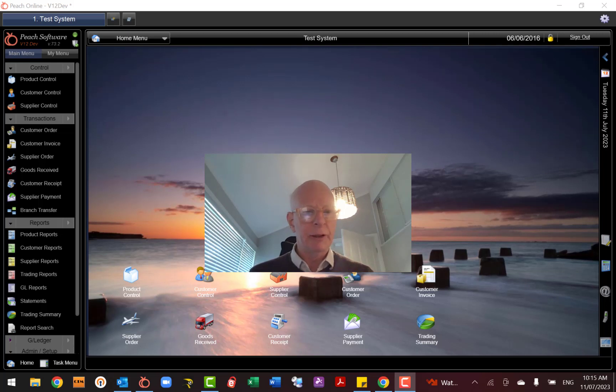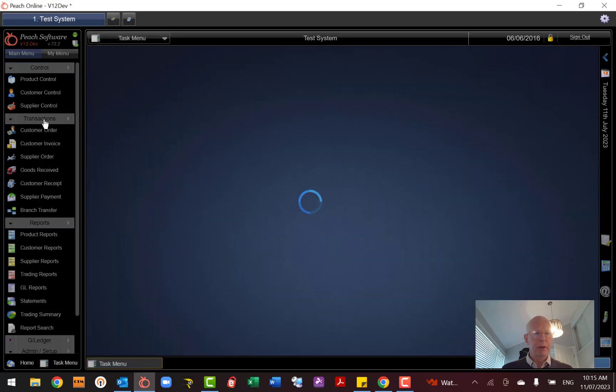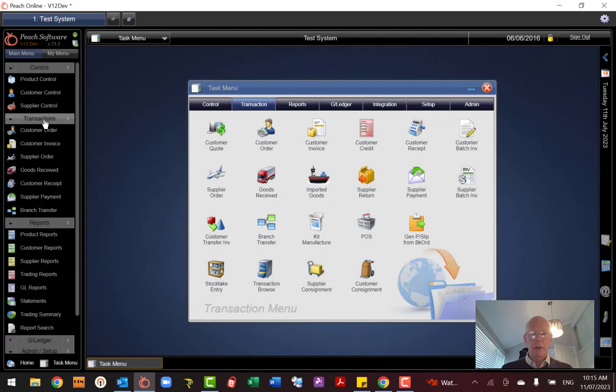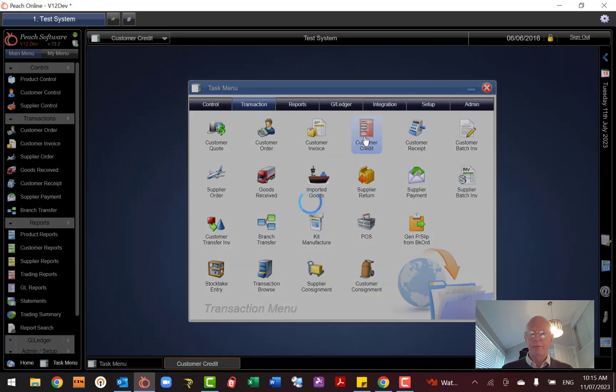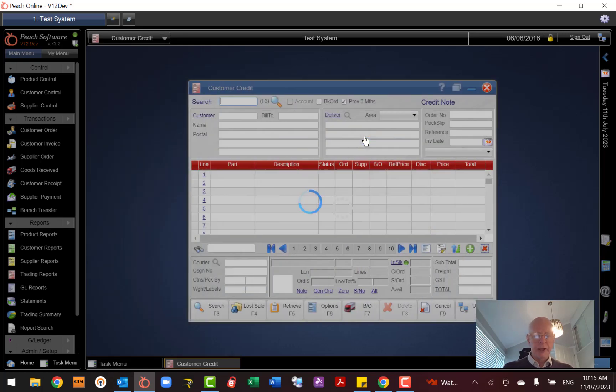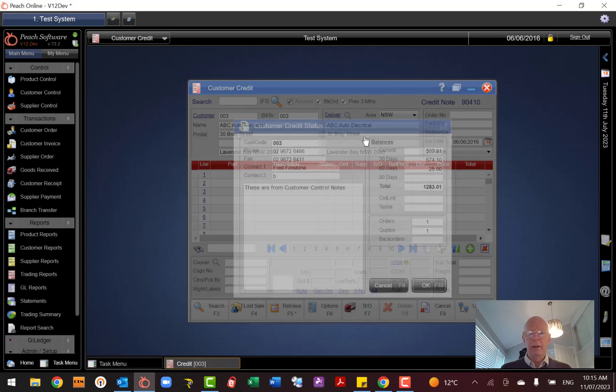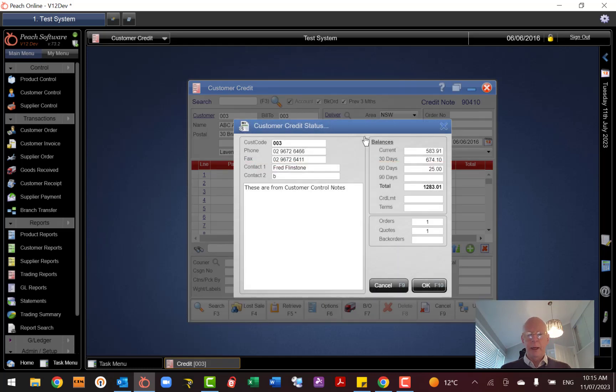You can go to Transactions over here in the left, and Credit Note, and then you load the customer that you want to do the credit for and okay to that.